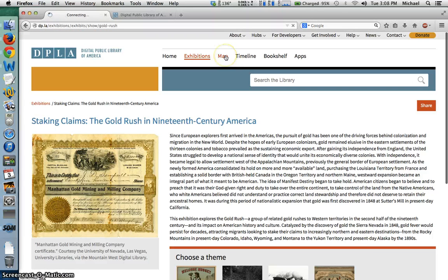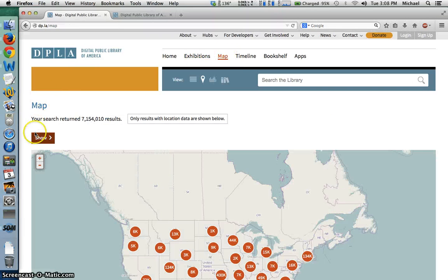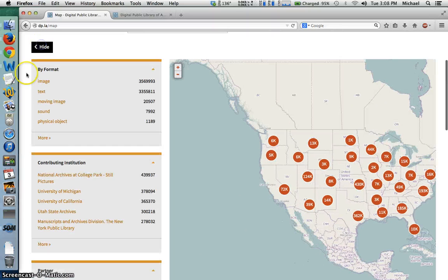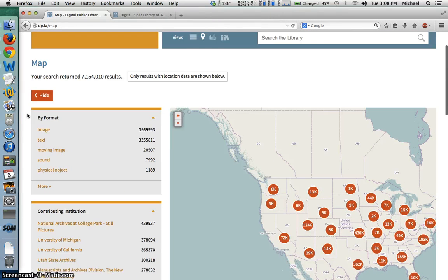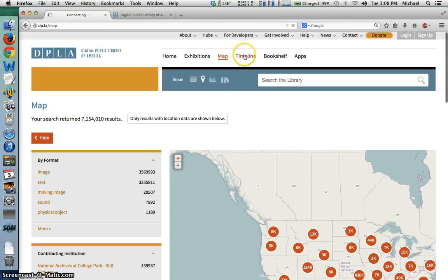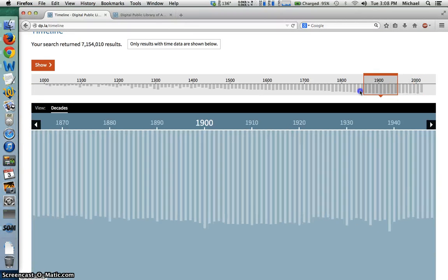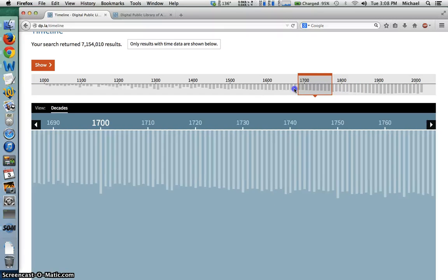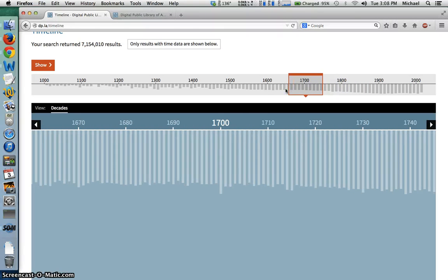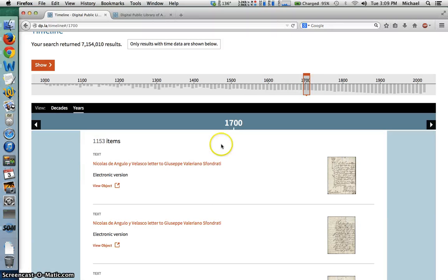Also unique is the map feature, which shows the number of searchable items in the DPLA according to the state from which they originate. And the timeline feature, which gives you a year-by-year breakdown of when the items were first created. For example, if we are looking for items created in 1700, we drag the box over to that date, select the year from the options, and we can tell that there are 1,153 items created in 1700 that you can access via the DPLA by clicking the View Object link.